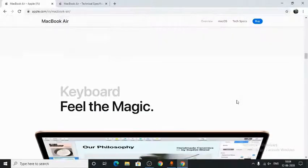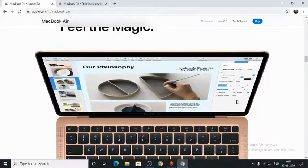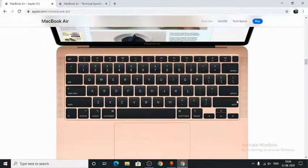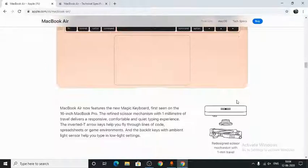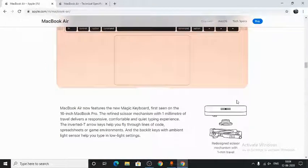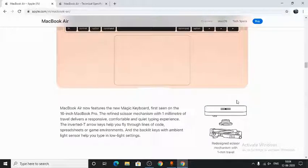Next, we have the Magic Keyboard. The Magic Keyboard features a scissor mechanism with 1mm of travel, which delivers a responsive, comfortable, and quiet typing experience.